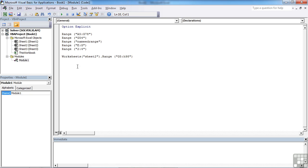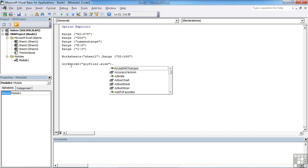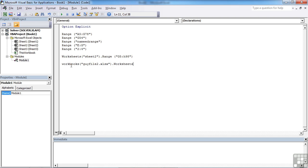Taking the logic a little step further, we can reference a range not only on any other worksheet in the current workbook, but actually another workbook. So I can say workbooks, which is a collection—don't forget the open brackets, open speech marks—then the name of the file: Gai file 2, dot. And you notice because it's a collection, the dot brings me all the objects and methods that work with workbooks. Well, we're looking for worksheets because I've now referenced another file, another workbook, and I need to reference the worksheet within that book.